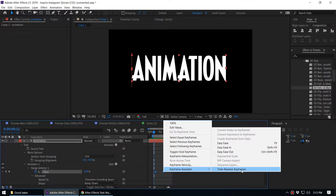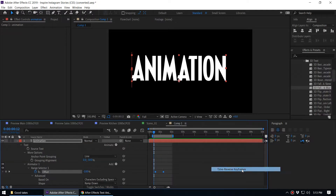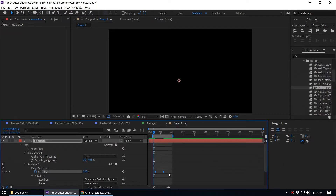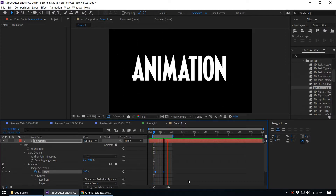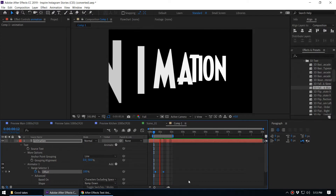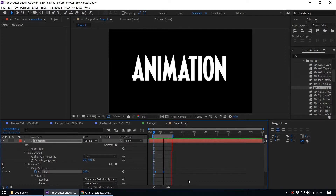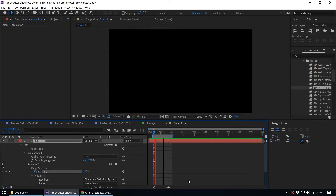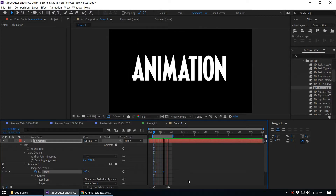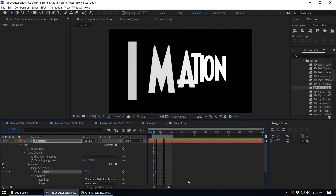You can select those two keyframes, right-click, go to Keyframe Assistant, and you'll see 'Time Reverse Keyframes'. What this does is bring the end keyframe to the beginning and put the beginning keyframe at the end. Now when we play this we get a pretty nice entering/intro animation.